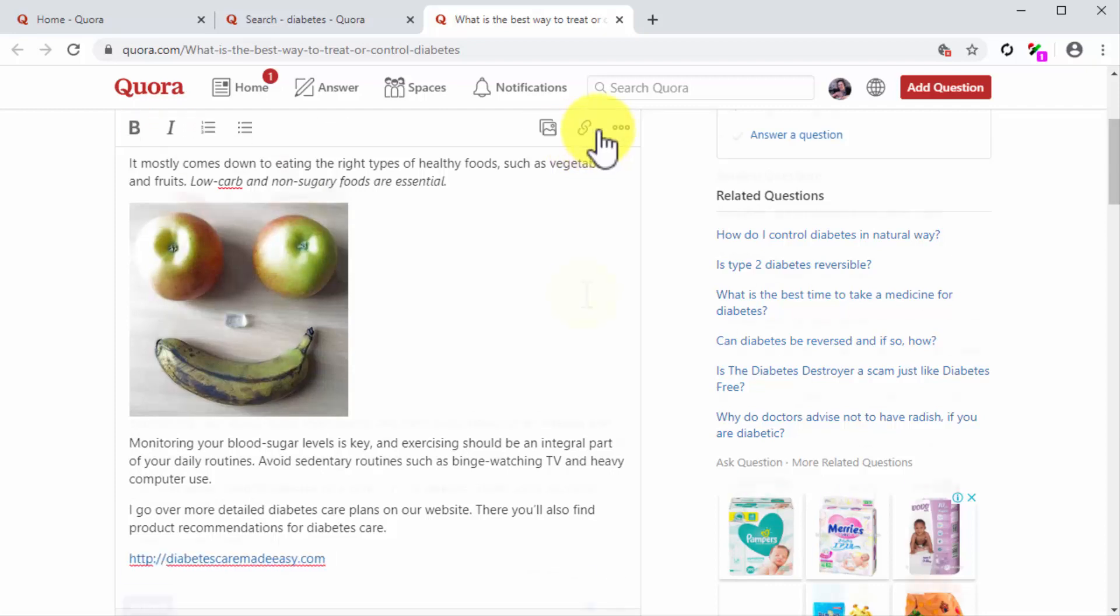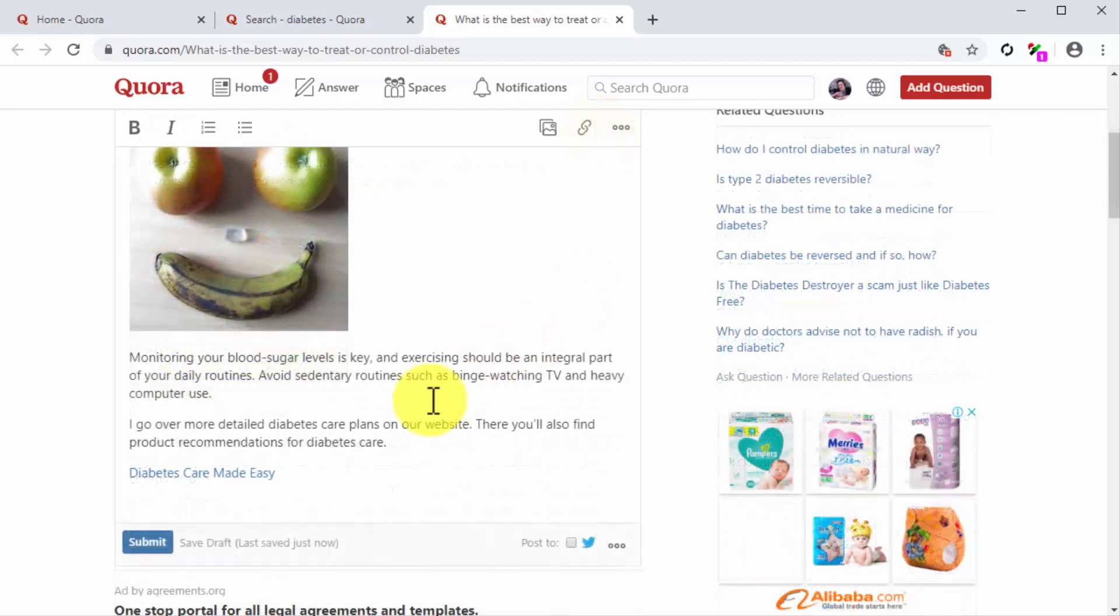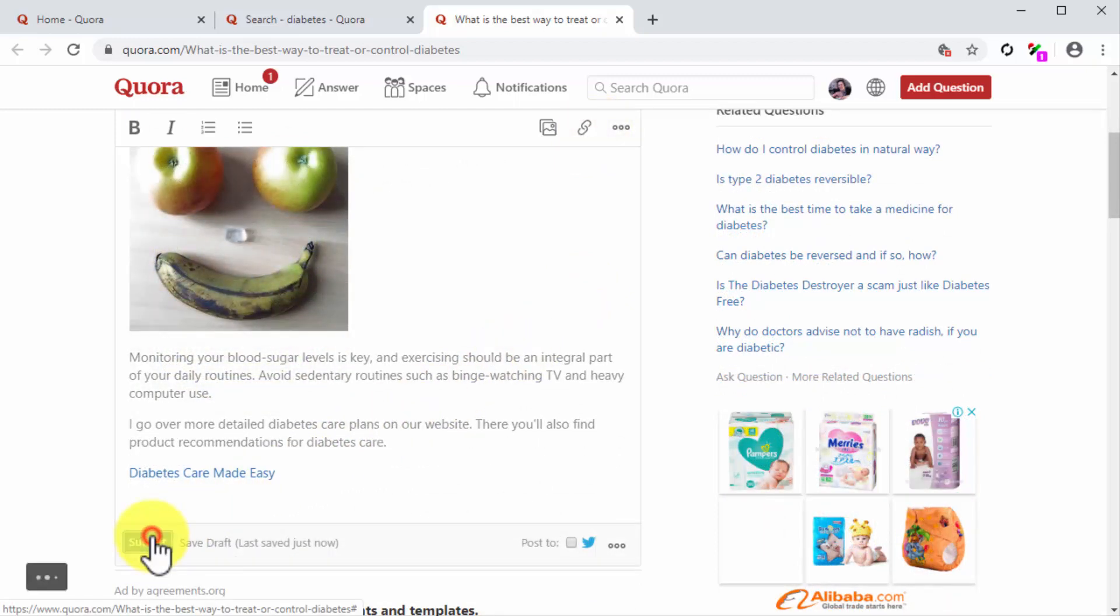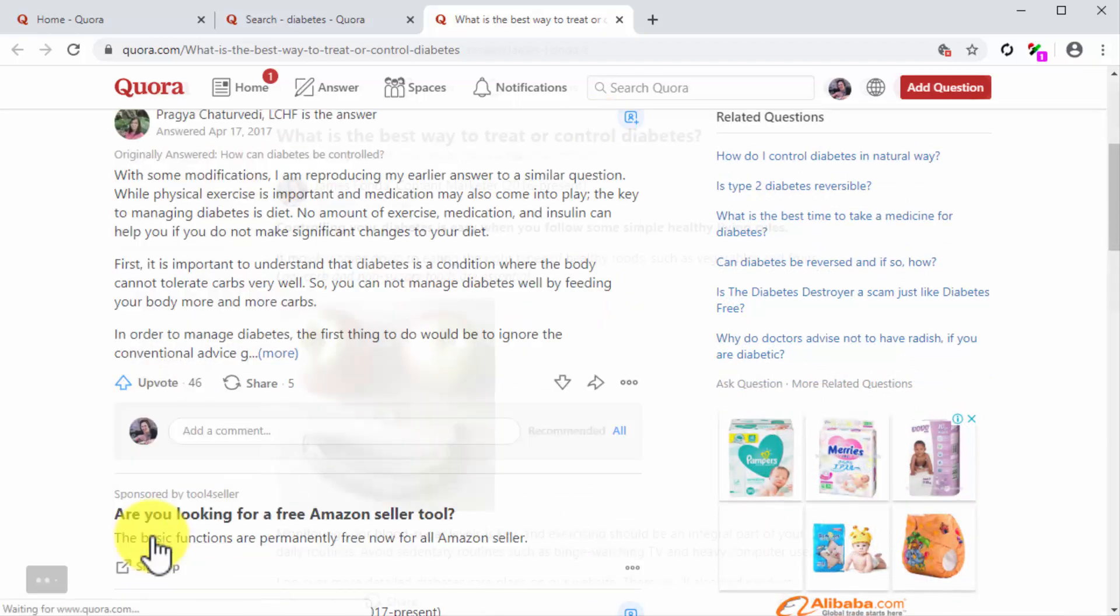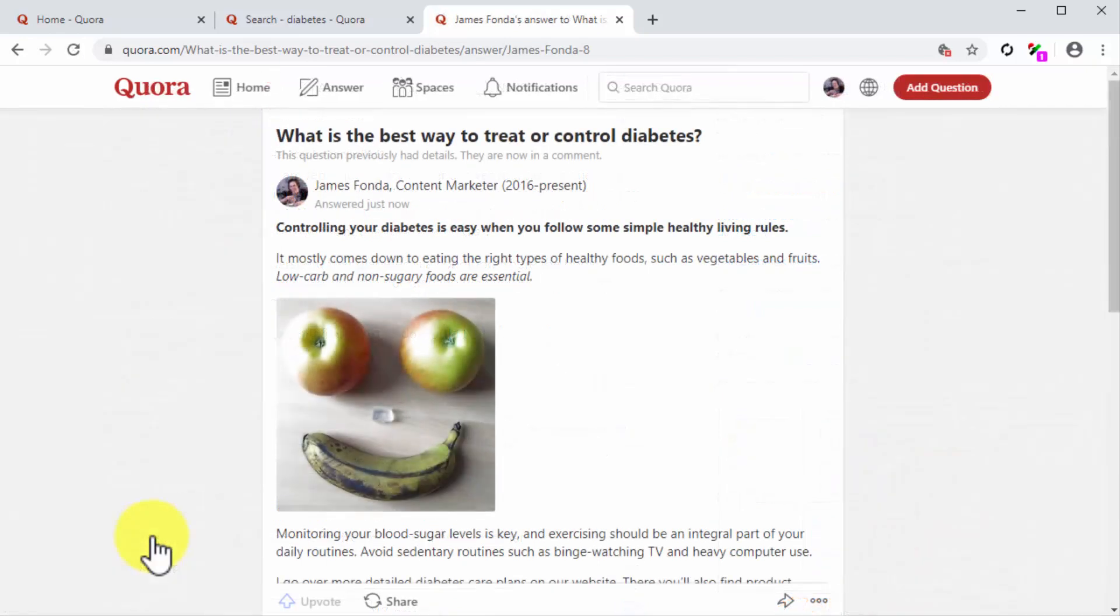Once you are done composing and editing your answer, click on the submit button and that is it. As you can see, using Quora is easy and straightforward.